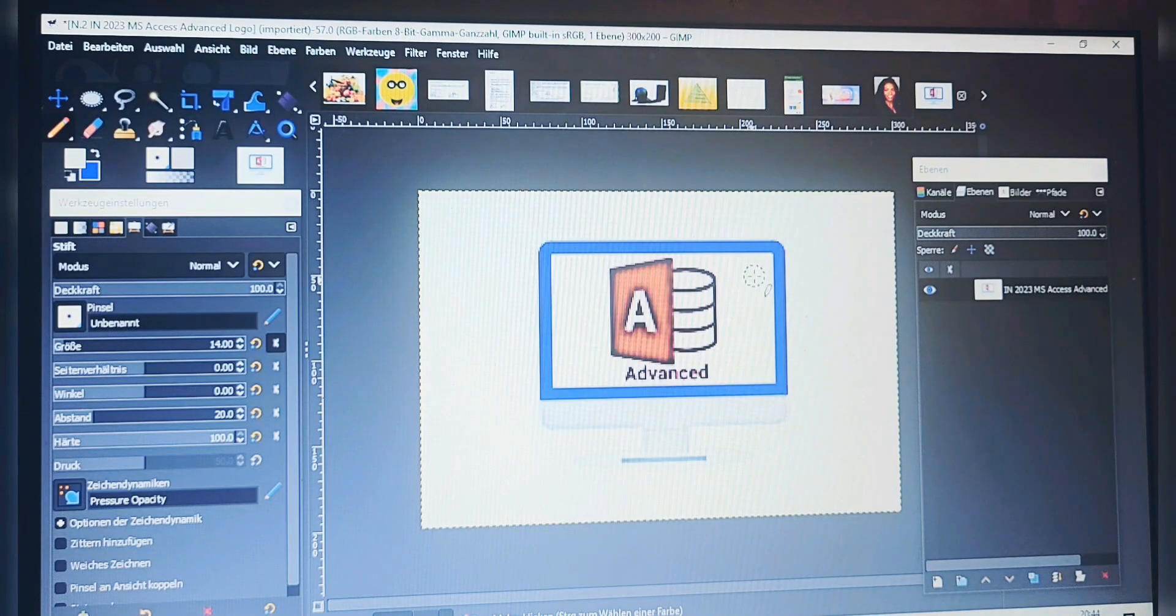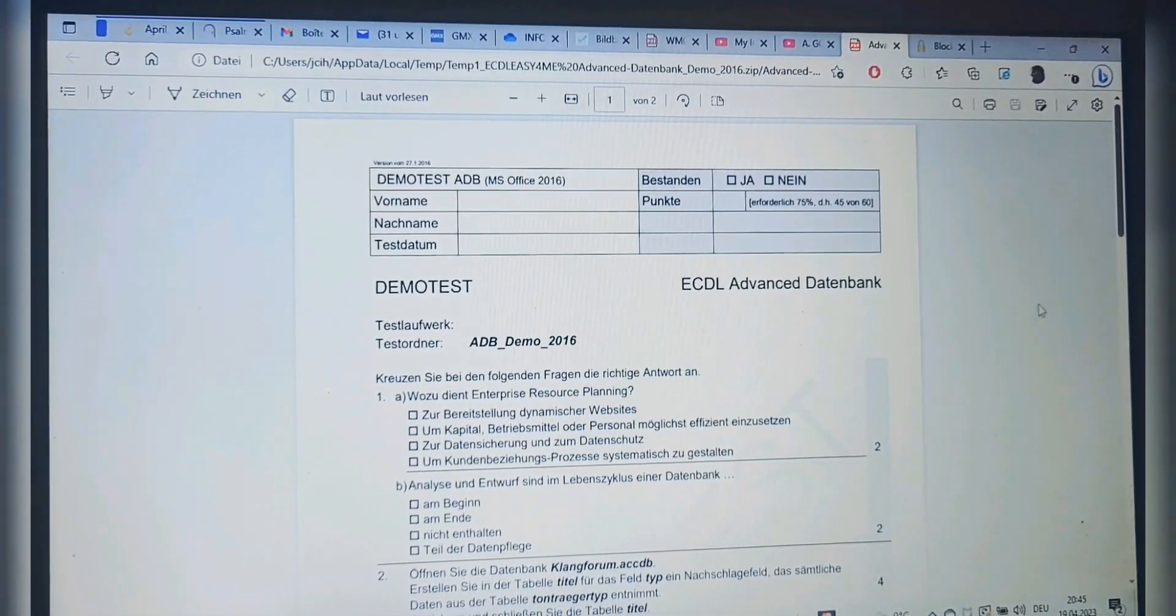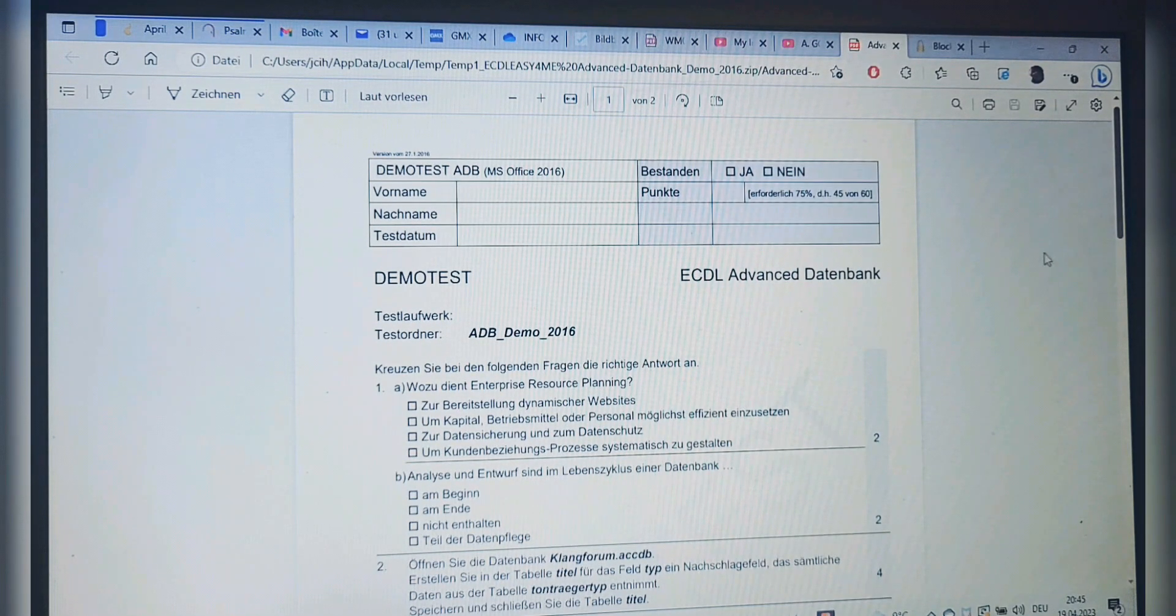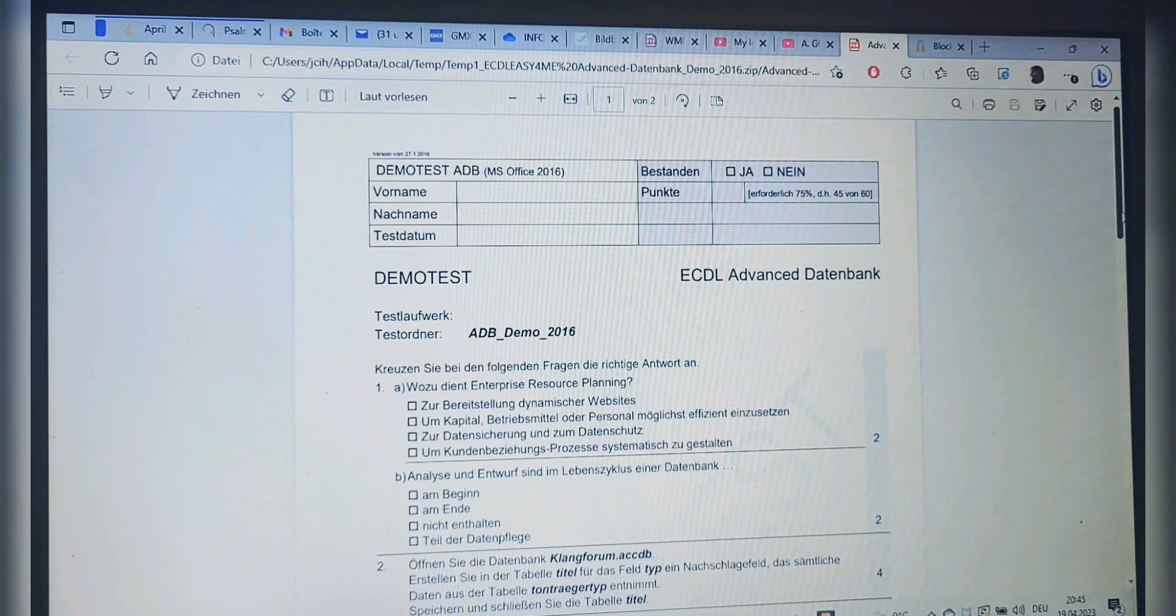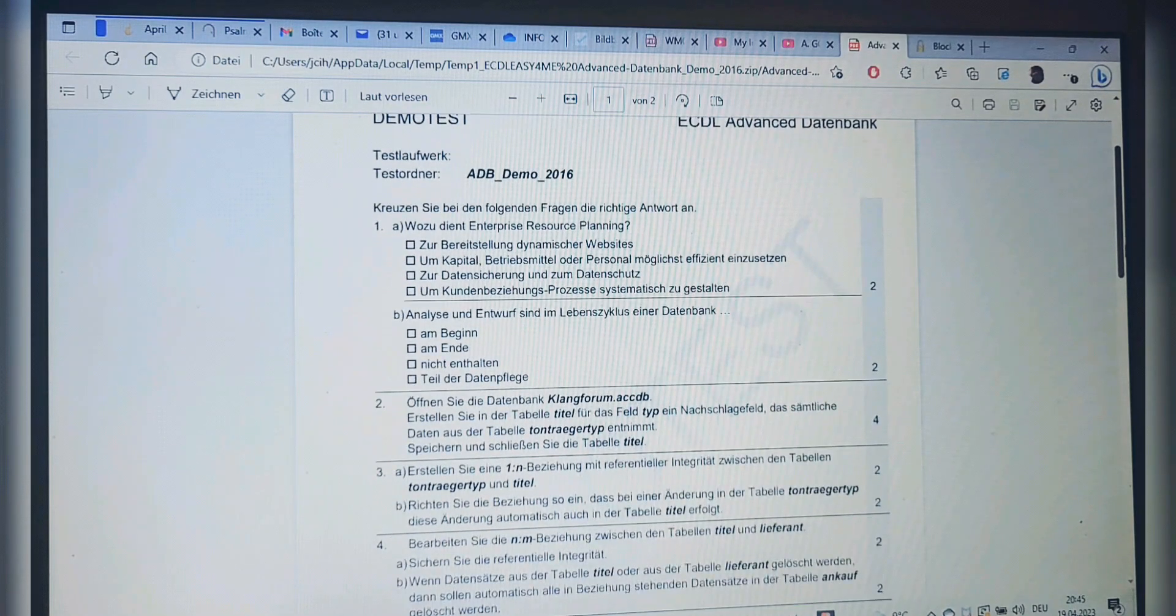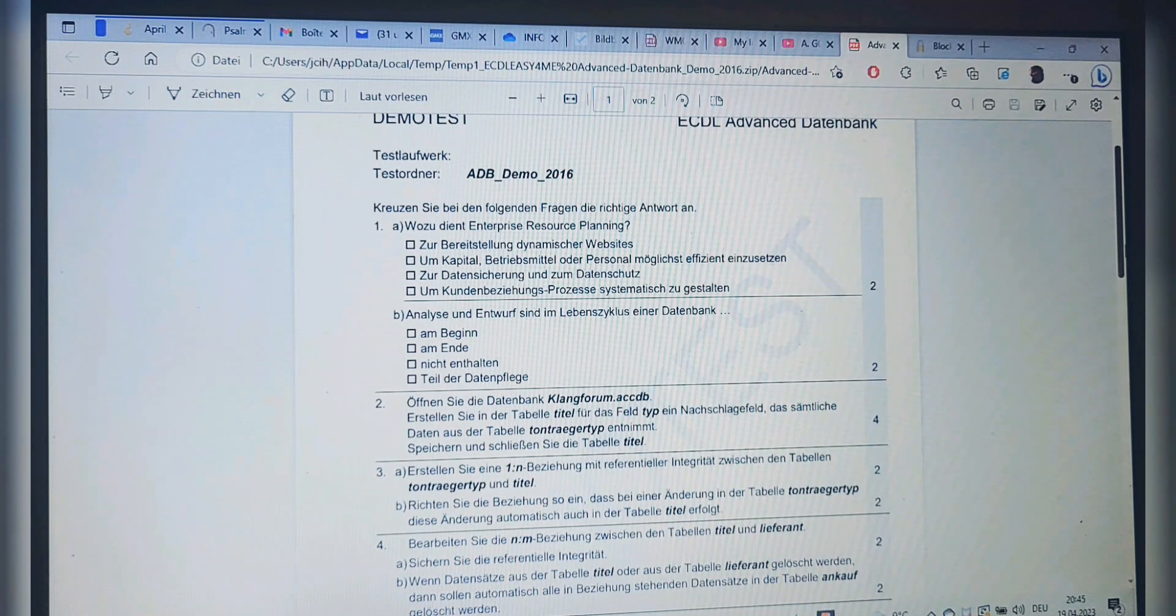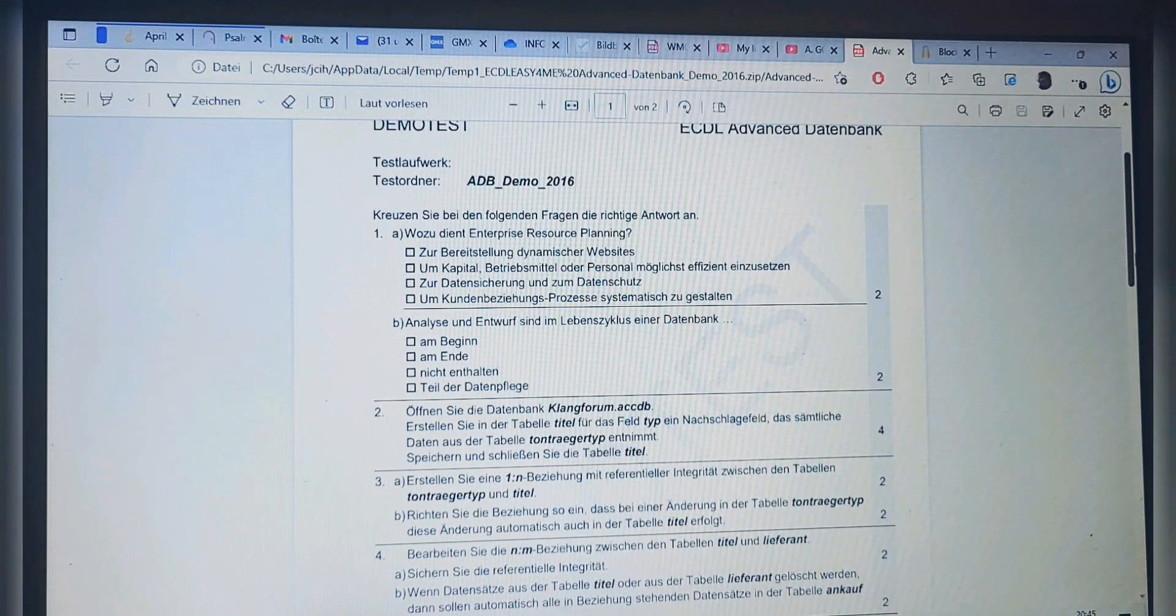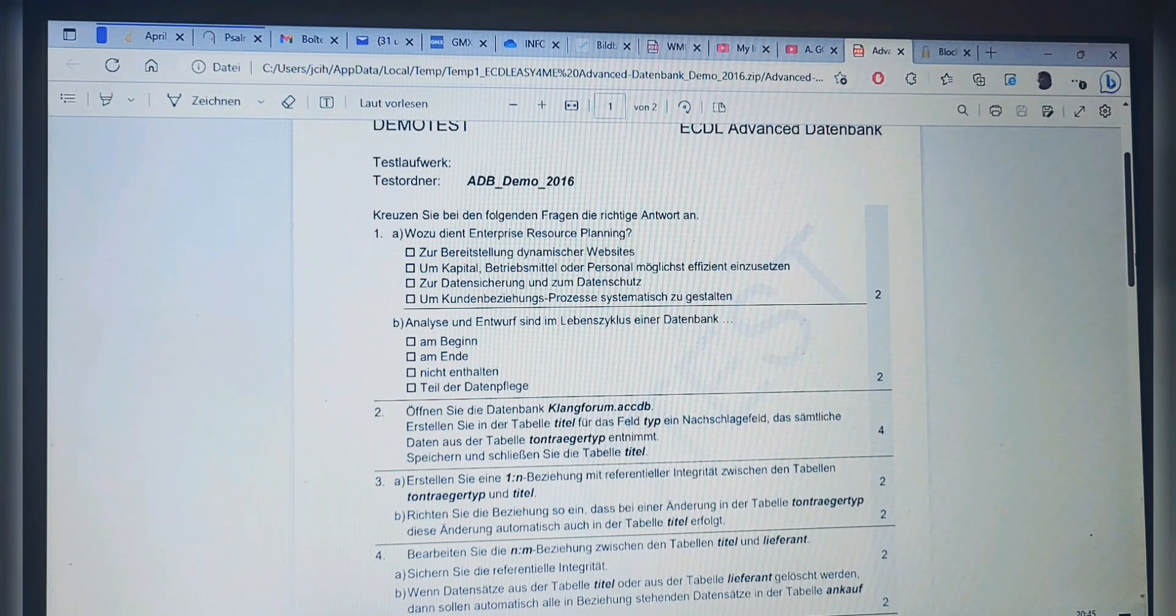All right, here are the instructions. As you can see, demo test ECDL Advanced Datenbank. We are going to start right now with question number one. I read it in German and then give you the English and French translation.